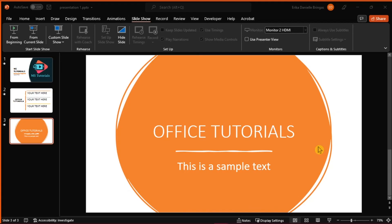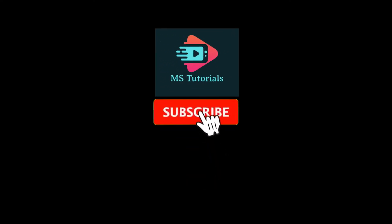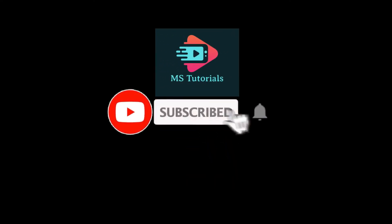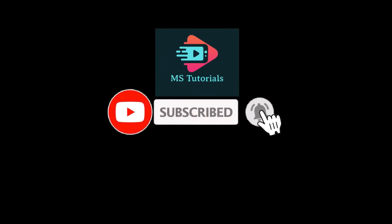If you found this video helpful, kindly like and subscribe. You may also click and turn on the notification bell so you can be notified whenever we release new videos.